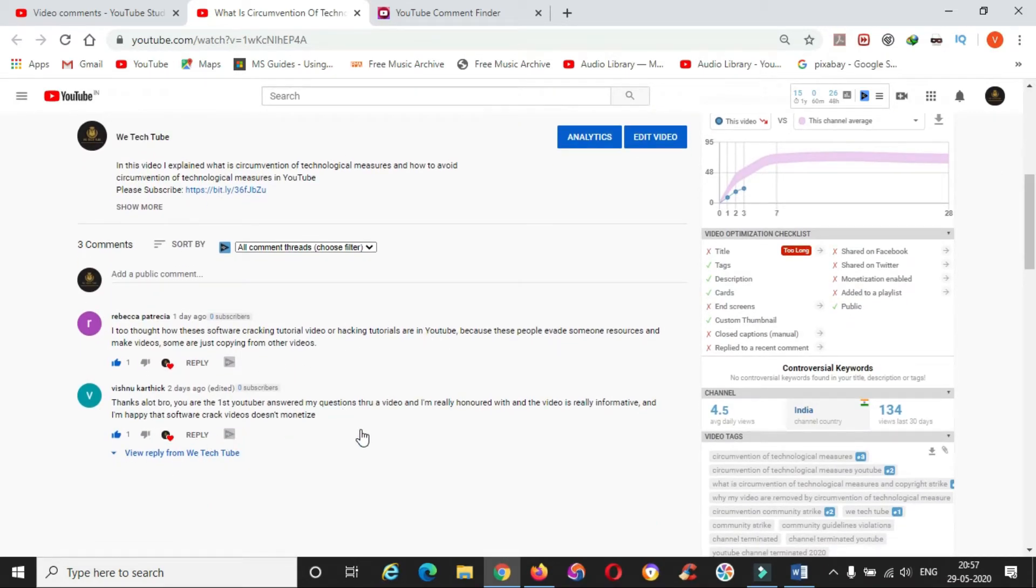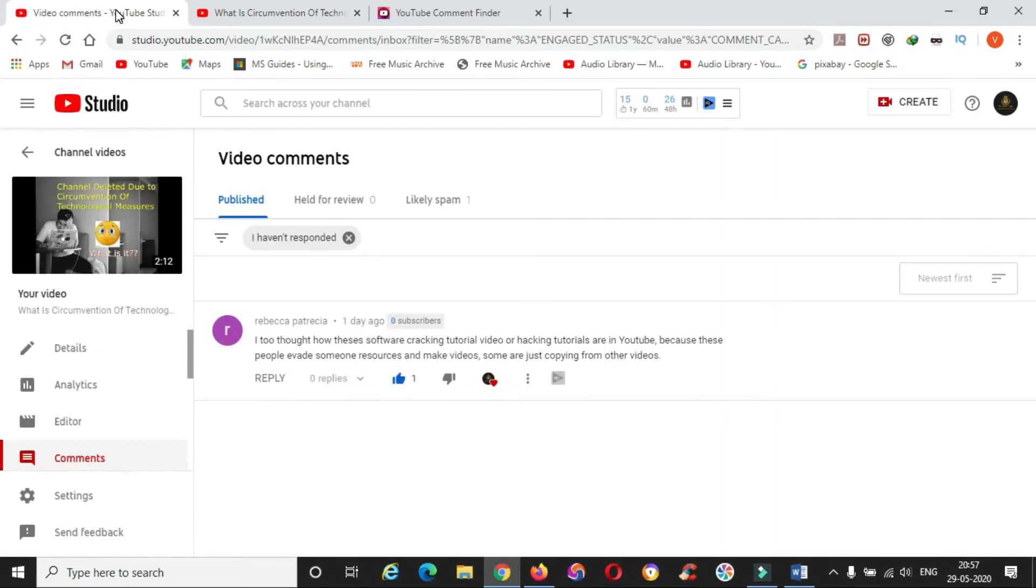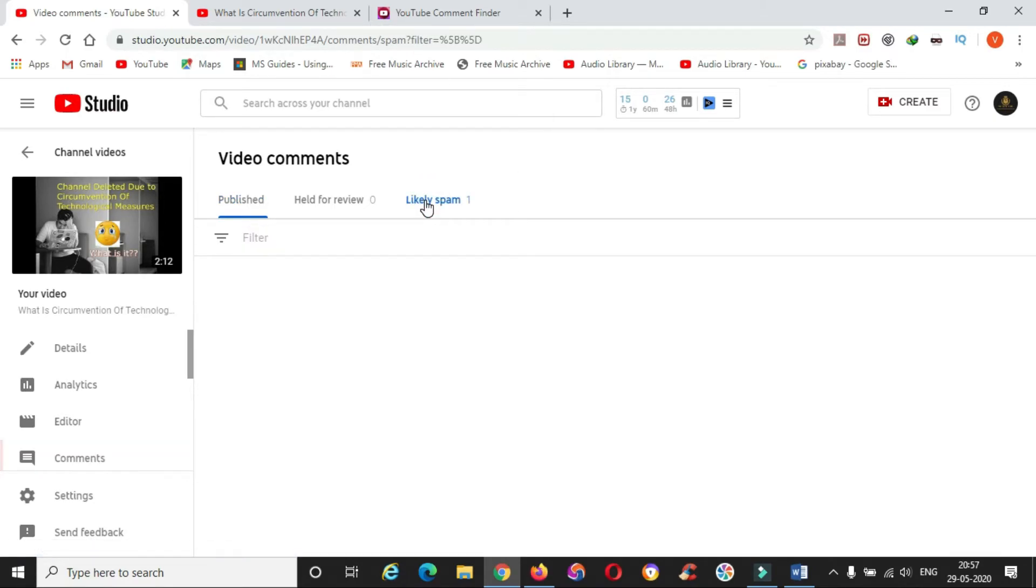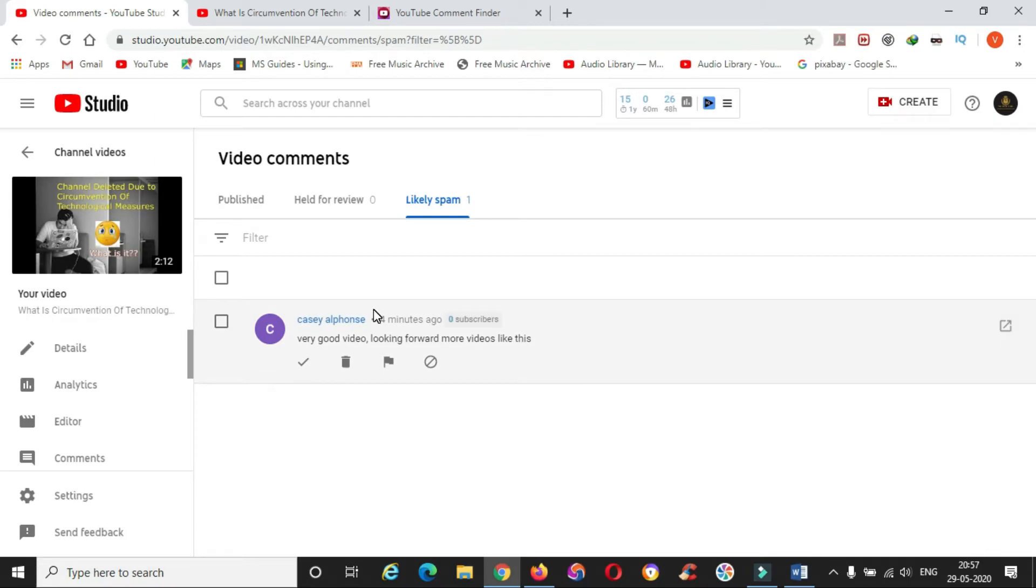It will not be visible for others in the video comment section because it went to the spam folder. And the reason is you haven't watched the video and you commented. YouTube algorithm thinks you are spamming the comment section because you don't know anything about the video and you have commented.